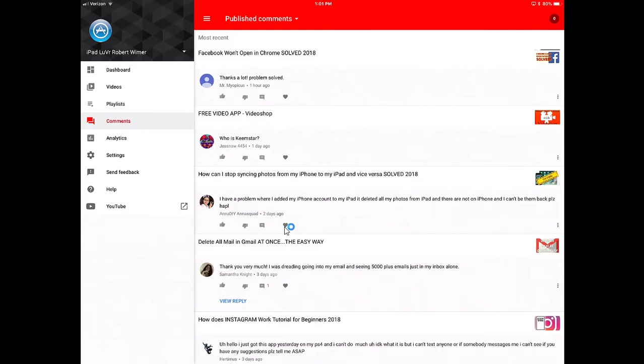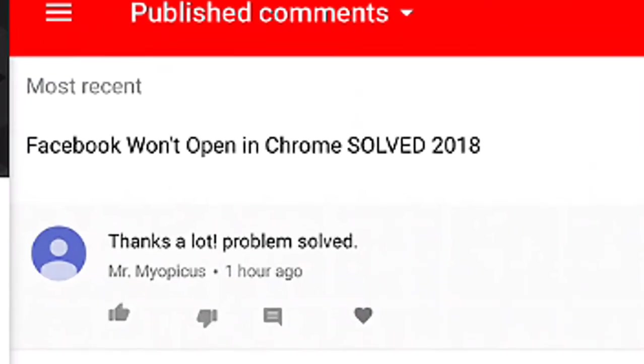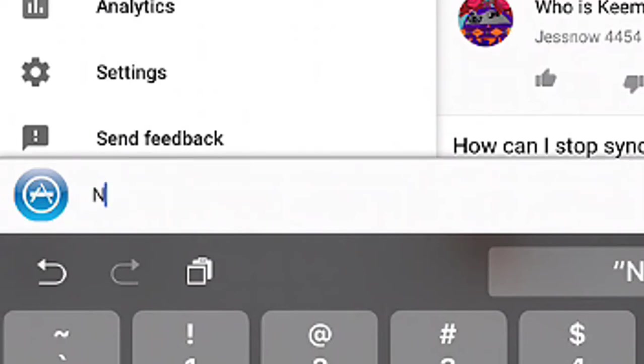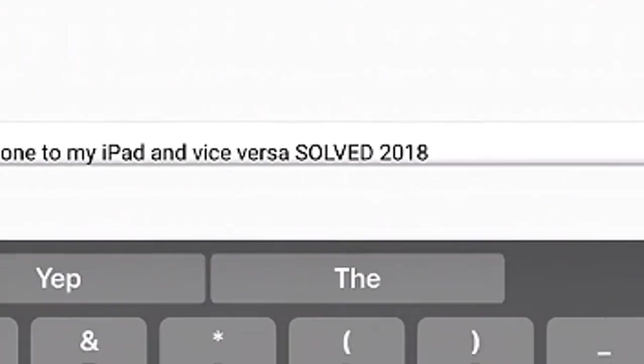Responding to support questions is an extra feature that I have set up on my Patreon. In any case, the very top comment on a video that I posted about 'Facebook Won't Open in Chrome Solved,' a person gave me a compliment. So I'm going to go ahead and tap on the thumbs up, and I'm going to tap on the little comment bubble off to the right, and then you can tap in your comment: 'Not a problem.'